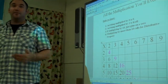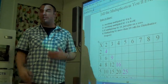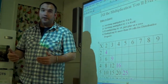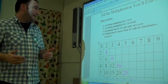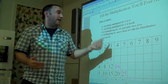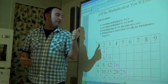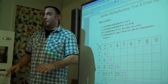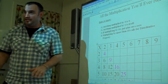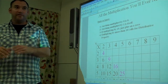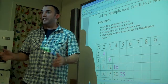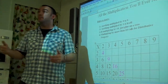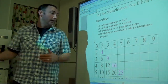The distributive property says that 13 of something is 10 of them plus three more of them. If you become flexible with the distributive property, you won't need to memorize anything beyond 10. You'll know that 15 of something is 10 of them plus half of itself, or 10 of them plus five more.